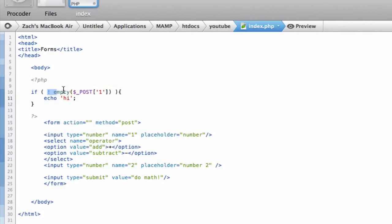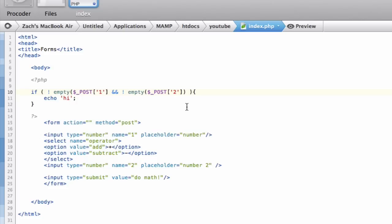Now let's also check if they're both not empty. If both numbers aren't empty, then let's do the code. To do AND, remember it's double ampersands. So: if not empty $_POST['1'] AND not empty $_POST['2'], then do this code. No matter what, the operator will always be set because there's always one selected. Now let's do an if statement inside of an if statement — I know, for beginners this probably seems like inception.